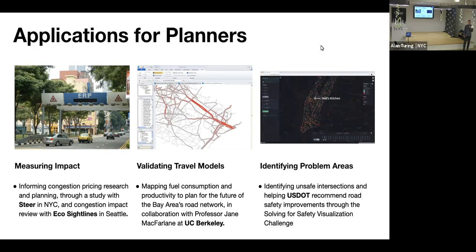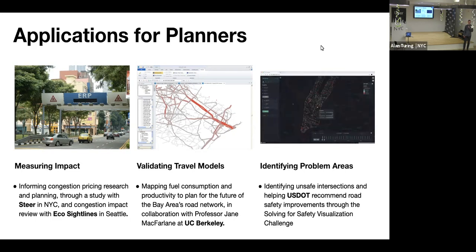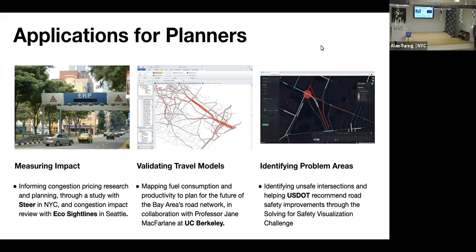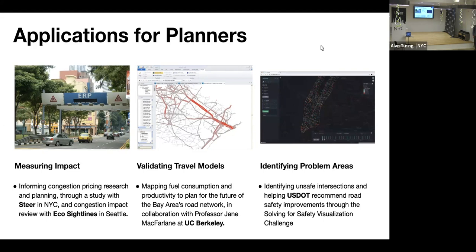Another really cool example is using the speeds data as a validation dataset. Jane McFarlane from UC Berkeley is doing really interesting travel simulation on supercomputers, and she's using Uber Movement data to validate that those simulations are working as expected and actually resembling real-world data.